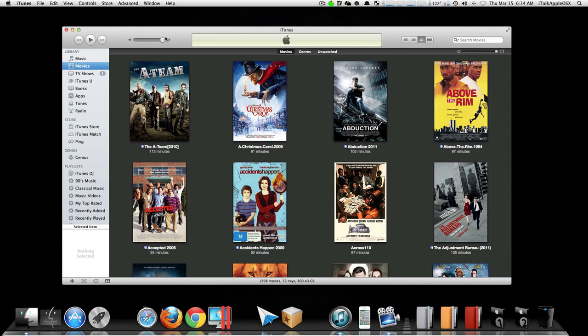Now you can watch all of your movies and play your music off an external hard drive inside your iTunes library, and you can free up some of that space that's on your Mac. Please rate, comment, subscribe.